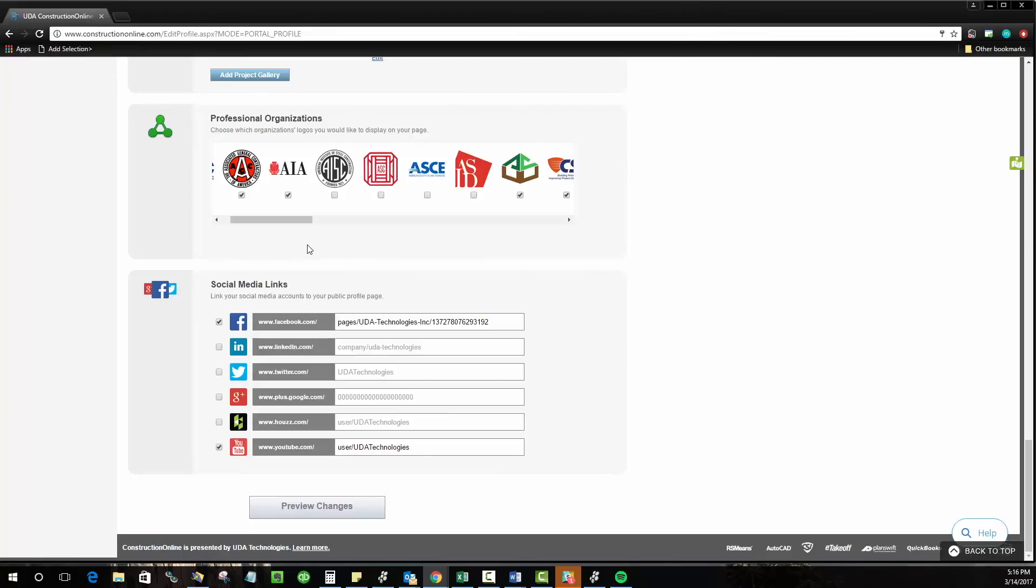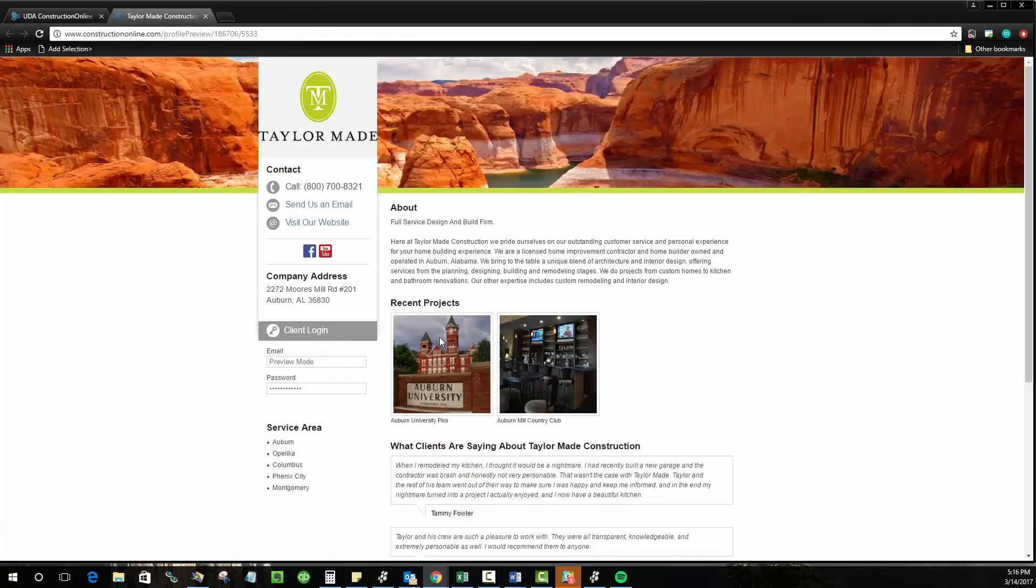So once you've done all that, everybody's ready to see the final product I'm sure, you can go ahead and preview your changes to make sure it looks the way you want it to. And based off of all the information I've put in you can see that all of that really comes together in a very nicely formatted way.